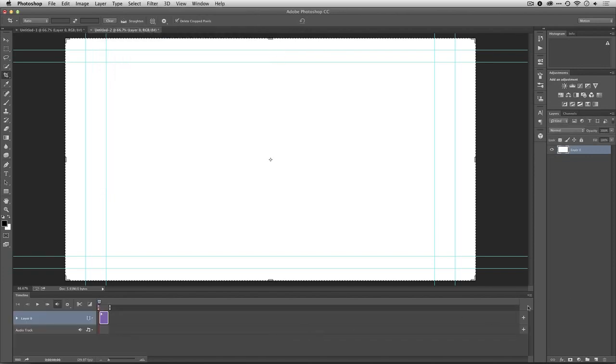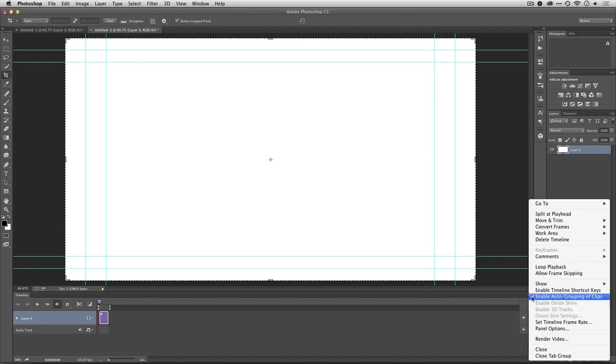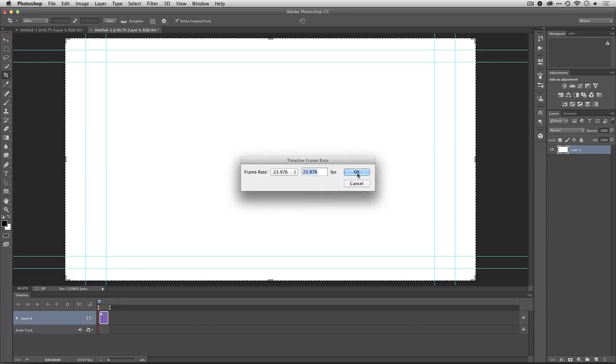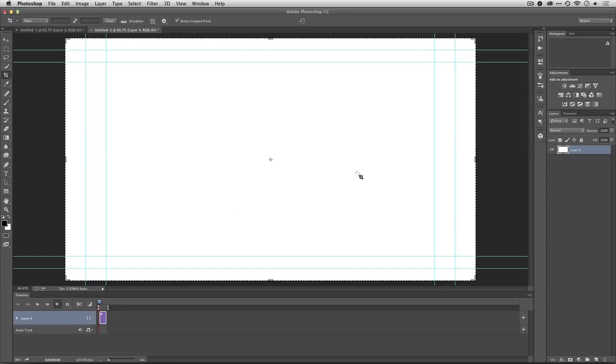I created my video timeline and set its frame rate to match my footage, which in this case is 23.98. Now I know I went through that really quickly. You're free to check out that other video over at Photo Focus in our Video for Photographers Learning Center. But let's jump right in.